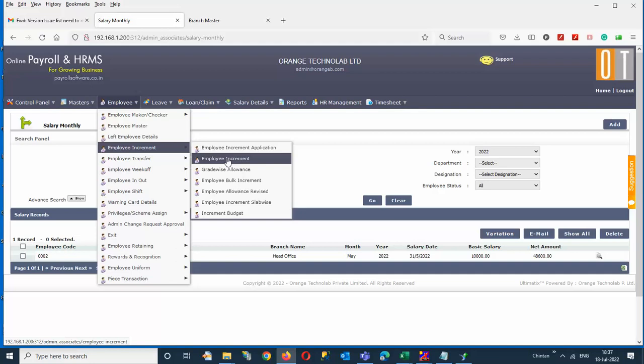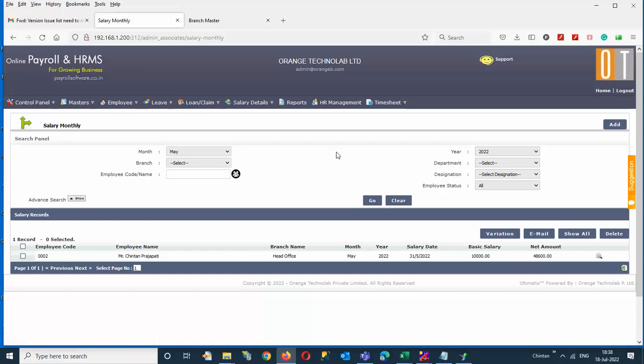Here is why: if previously an employee was getting 1500 or 2000 for a particular allowance, and you put it to zero, that allowance will get recovered from the previous salary. Whatever the balance figure of the new allowance you have given will then be paid on those particular amounts. You need to take care of these cases.